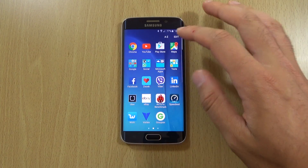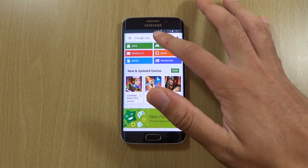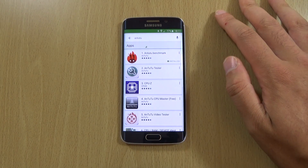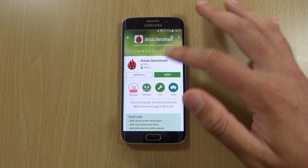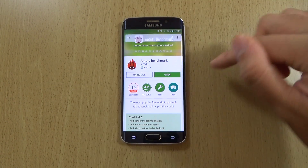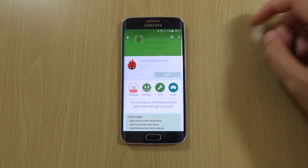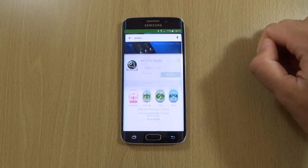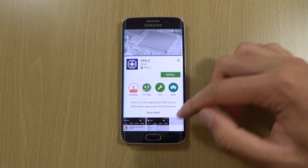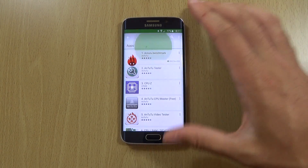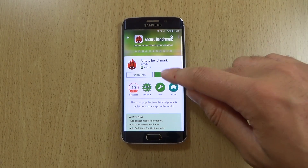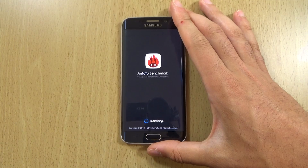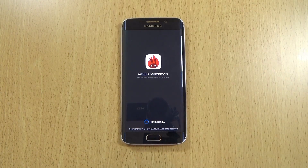We can just round off this quick video by checking out Antutu. I do like that transition — really nice, I don't remember seeing that before, that is pretty cool. We can see the Antutu running — I'll speed through this quite quickly.